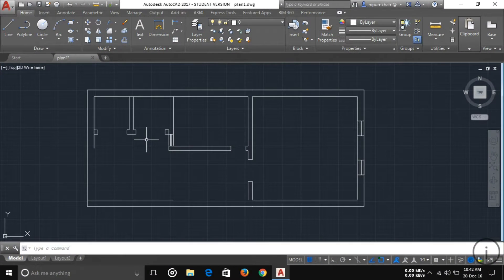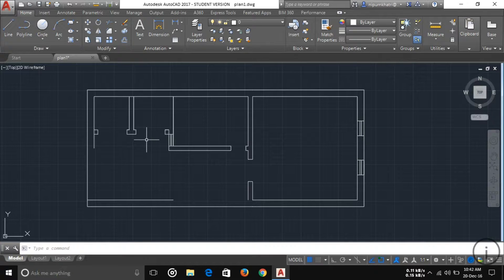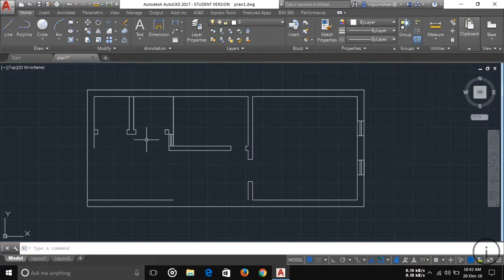Welcome guys, this is part 5 of my AutoCAD tutorial series. Today I'll talk about the Modify panel. If you haven't watched the other videos, you can watch them — I'll give the link in the description below. If you like it, please subscribe to our channel.